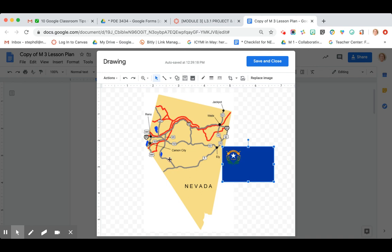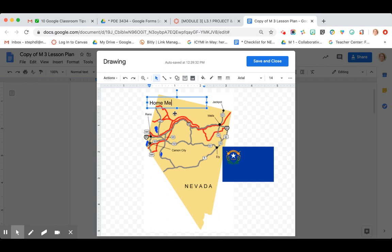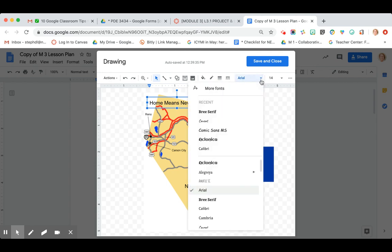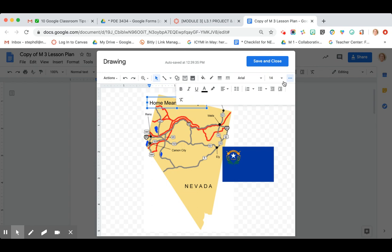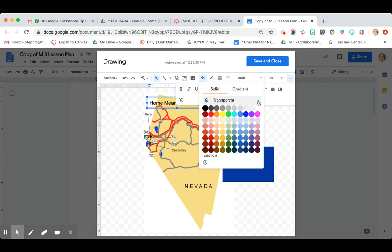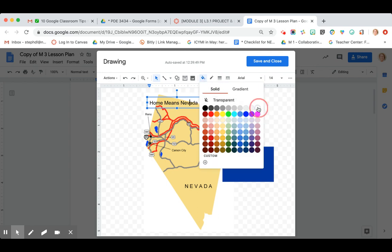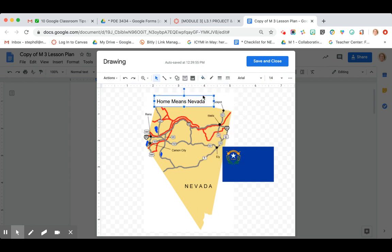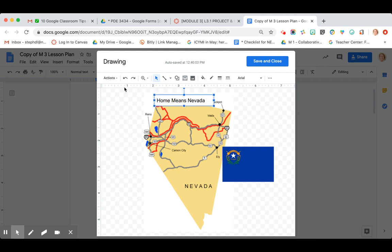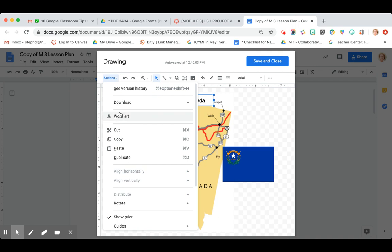I might grab a couple more images. Then I'm going to demonstrate adding text to my document by using the text tool. I'm just going to type in something like 'Home means Nevada.' It has some basic font size and color — the same kind of things that you would see on a regular doc. I might even change the background of that so it's white, so it kind of overlays and stands out a little bit more. Play with all those tools when you're using text. Under Actions, you can see Word Art, so if you'd rather play with Word Art, feel free to do that.